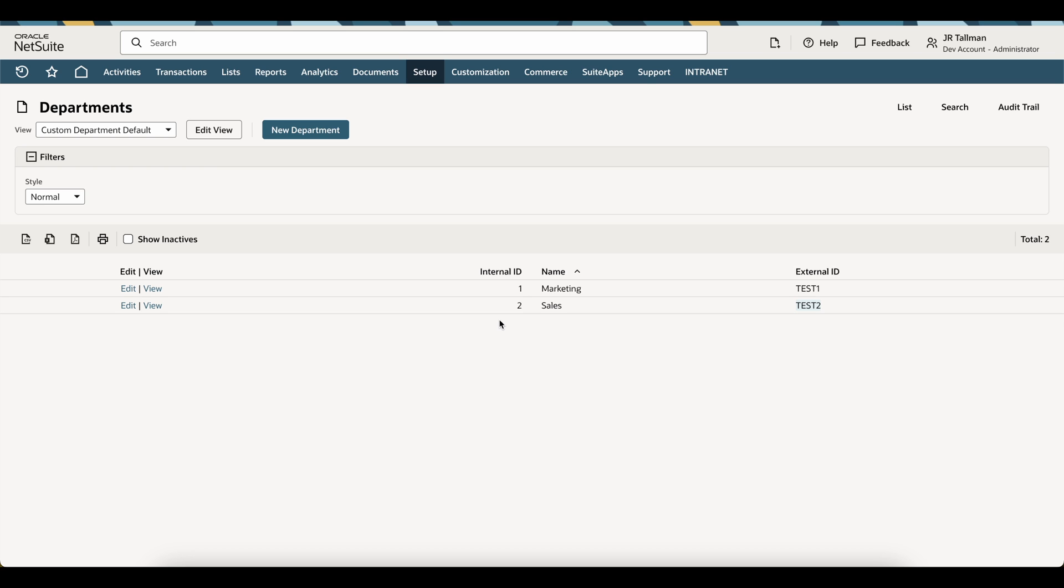Again, that was updated because I set the internal ID on my import. I can easily change that at any time, and I can do that for all types of records within NetSuite. Just make sure that you have the internal ID set on your import, and you should be good to go.